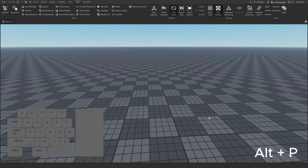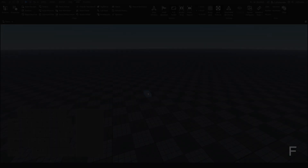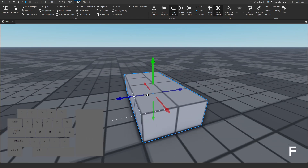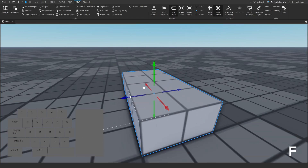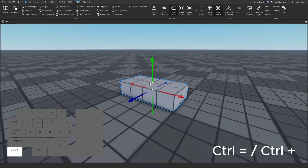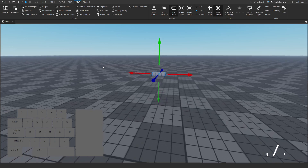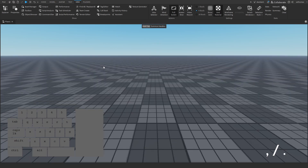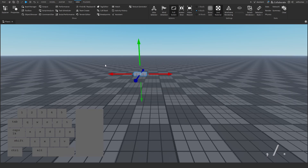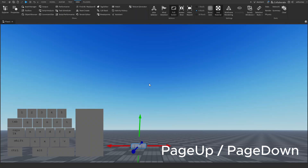Pressing ALT+P will simply publish your game — this does not mean it is public for anybody to play though. Pressing F while having a part selected will zoom you in to orbit the part. Holding CTRL and using the equals and plus symbol will zoom in and out in increments. Using comma and period will pan you left and right, and Page Up and Page Down will change your camera up and down.